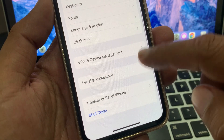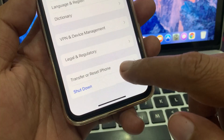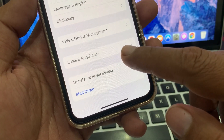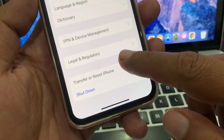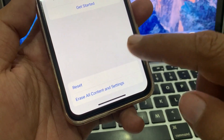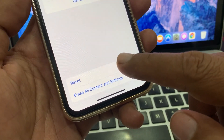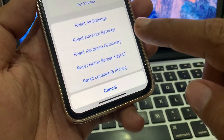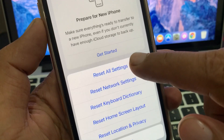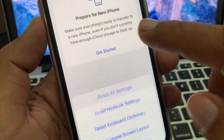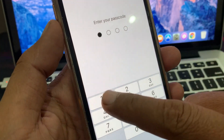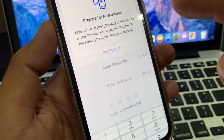Also delete the data from the Recently Deleted folder. After that, open Settings again, go to General, scroll down, and tap on Transfer or Reset iPhone.